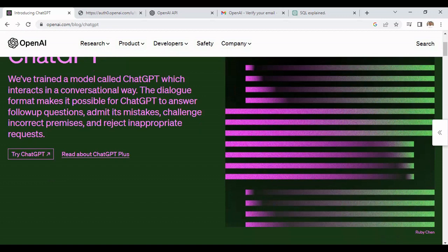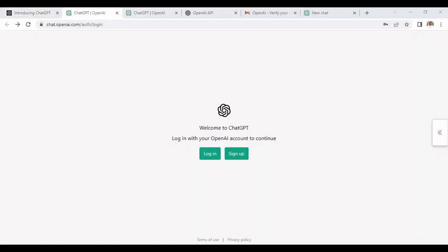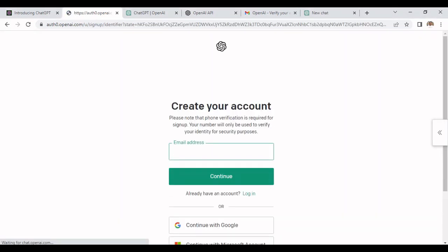We need to scroll down and click on ChatGPT. Here it will show you two buttons. If we have credentials we can use the login button, otherwise we need to sign up to create an account. On click of the sign up button it will ask for your email address.